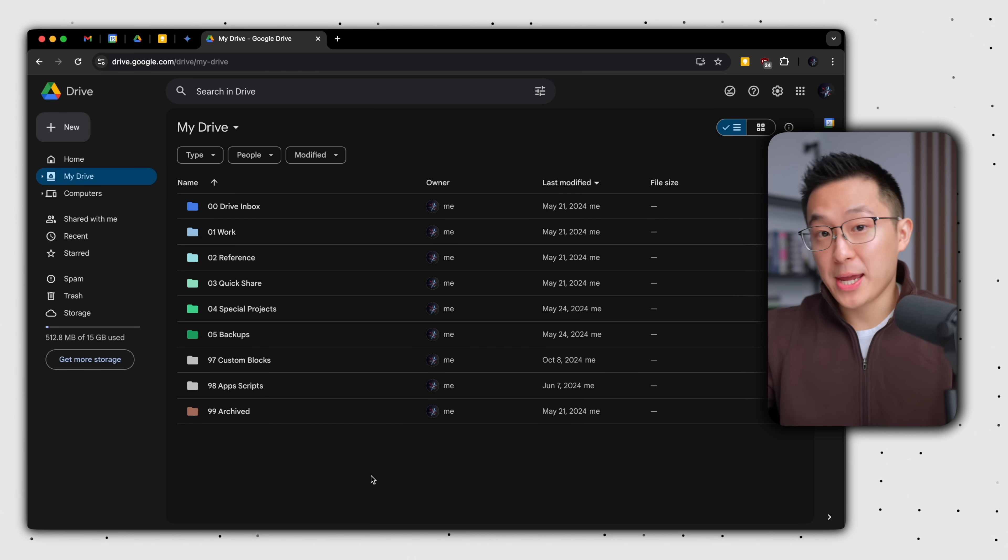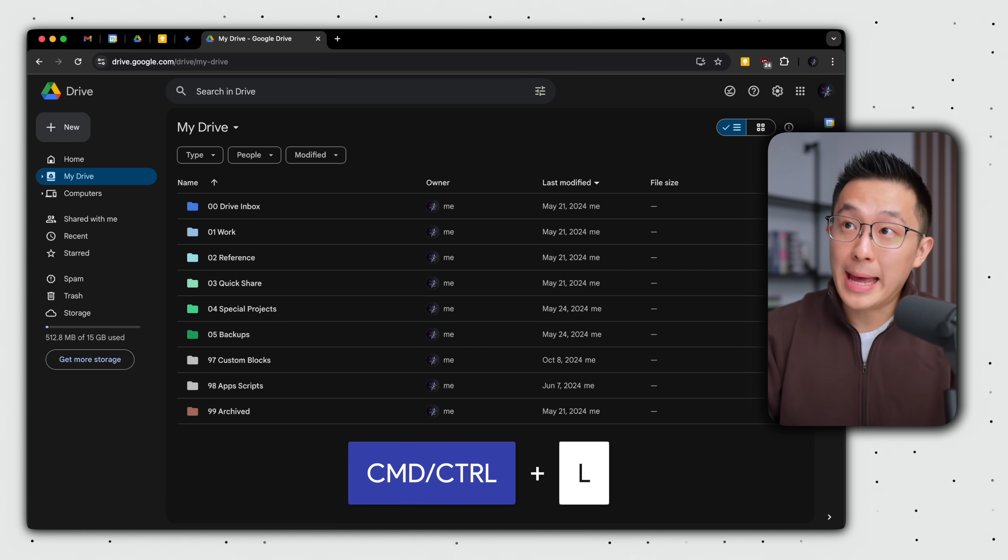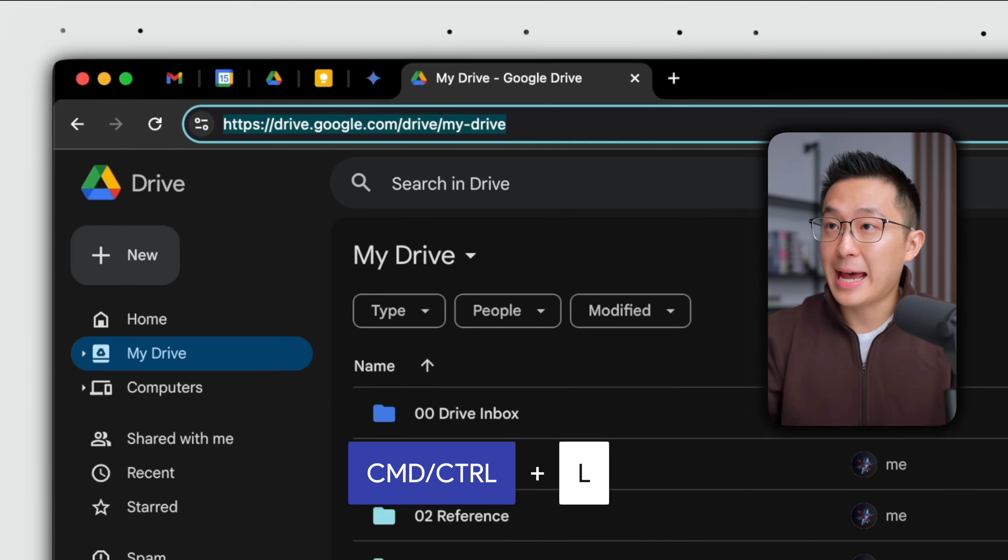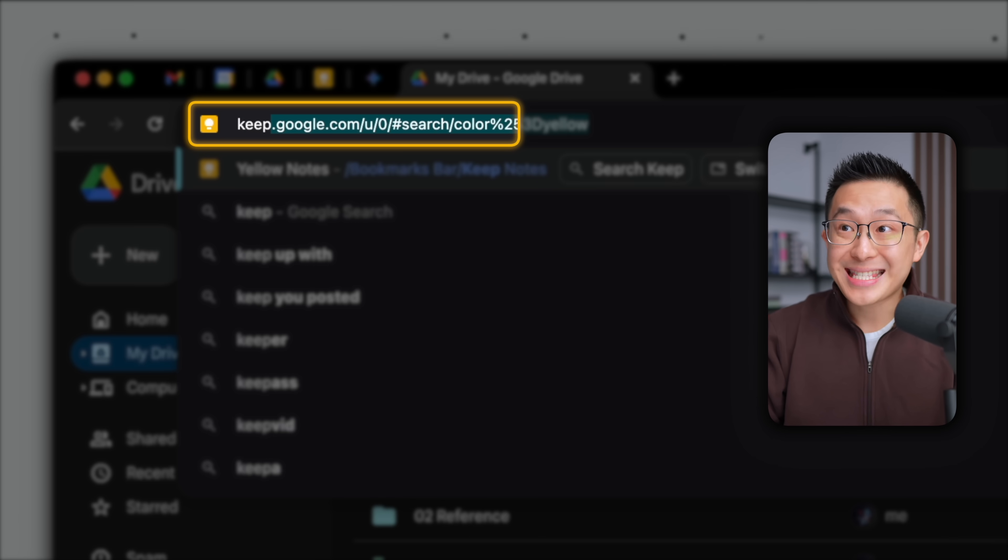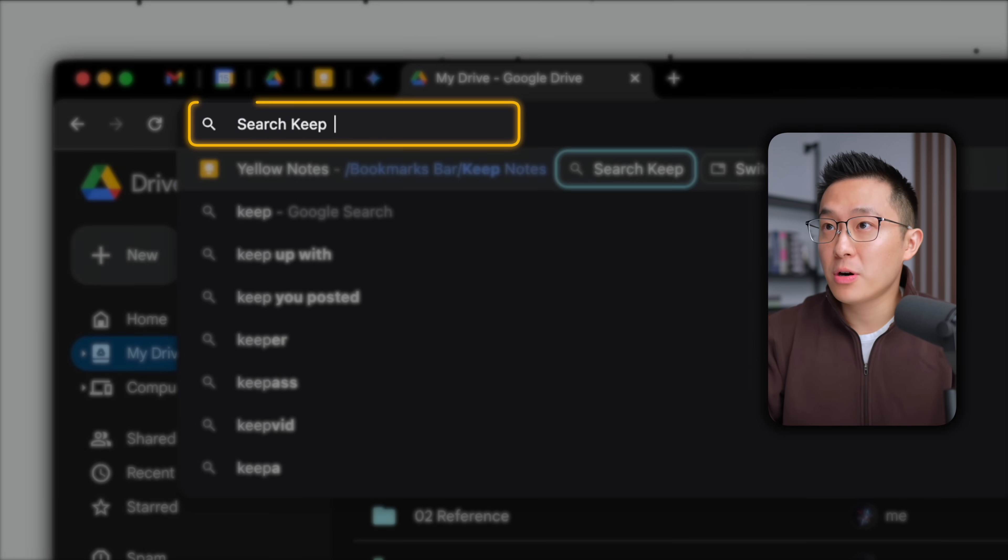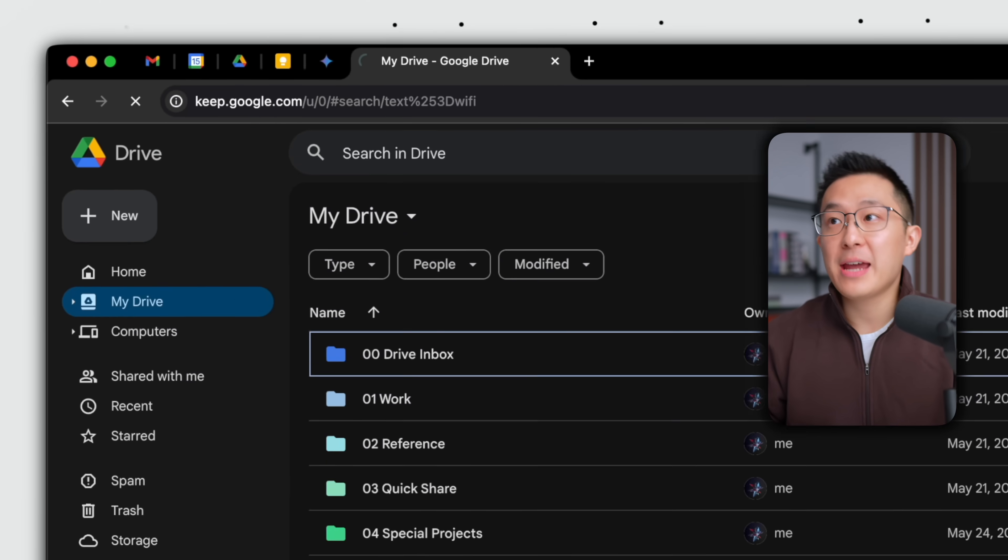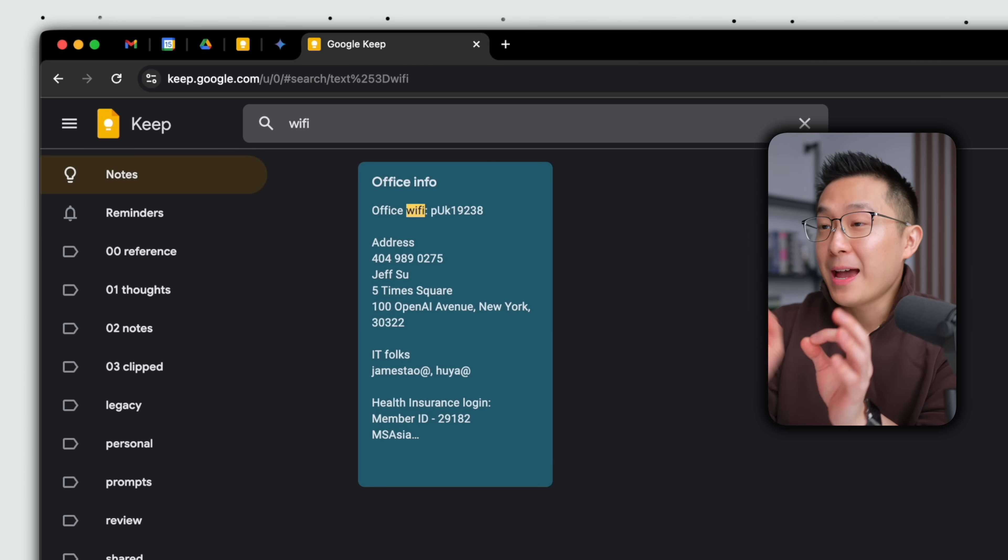Now, no matter what webpage we're on, we can press Command and Control L to jump to the address bar, type keep, tab, and search for a keyword. Let's say Wi-Fi, enter, and there we go, super efficient.